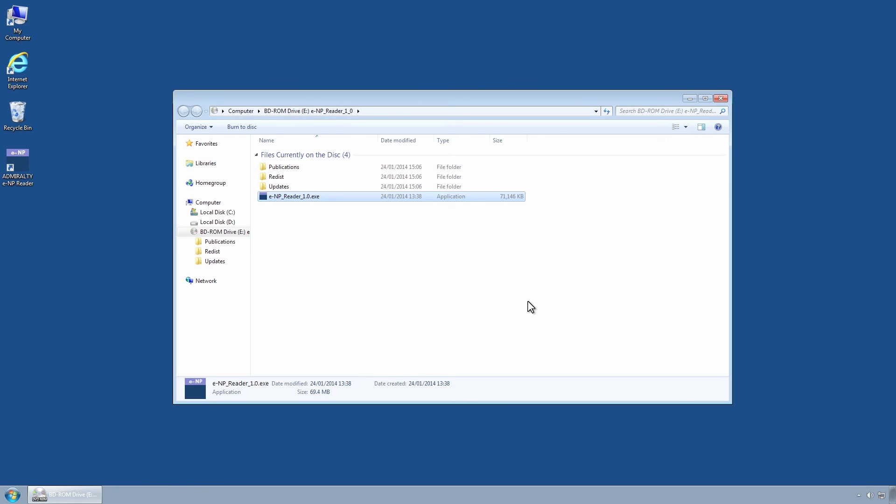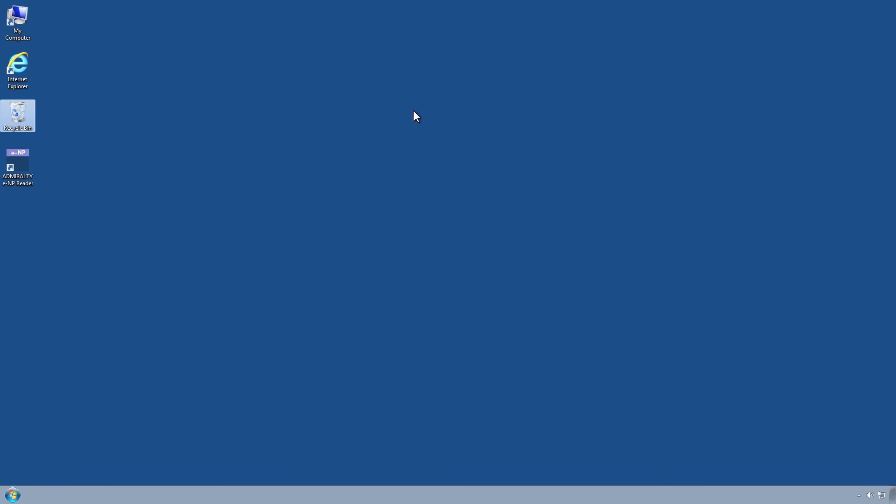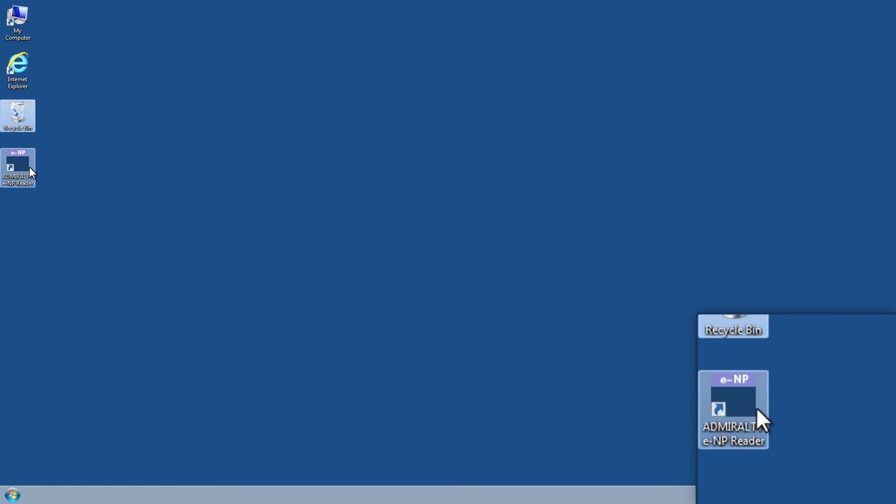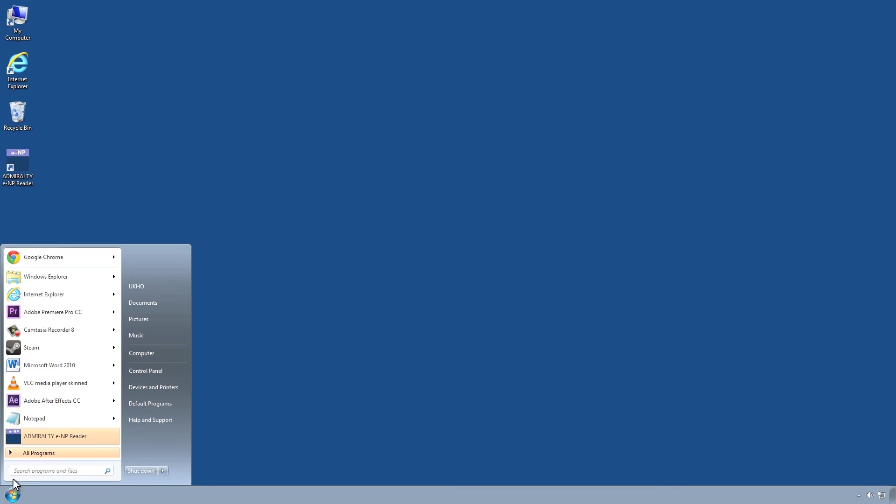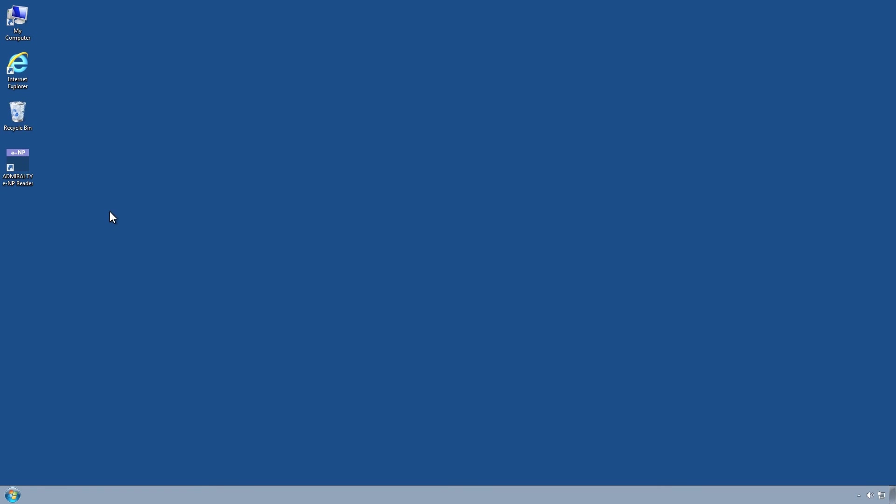The installation will have added a Desktop shortcut and an entry to the Start button's Programs menu titled Admiralty ENP Reader. Start the Admiralty ENP Reader program via the Desktop shortcut or from the Start button.